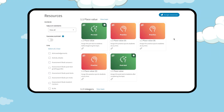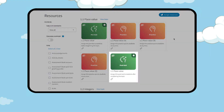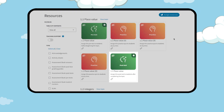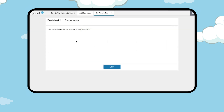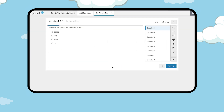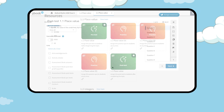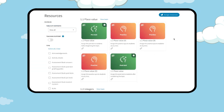Each topic has a post test to measure student growth. Teachers can also display or assign the post test from the assessment book. There are three leveled auto-marking practice quizzes for each topic and students can make multiple attempts.